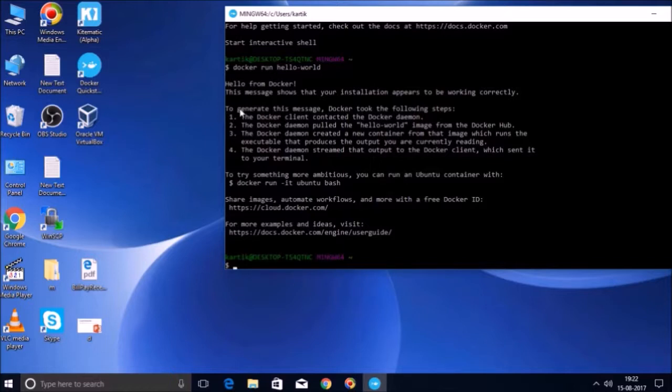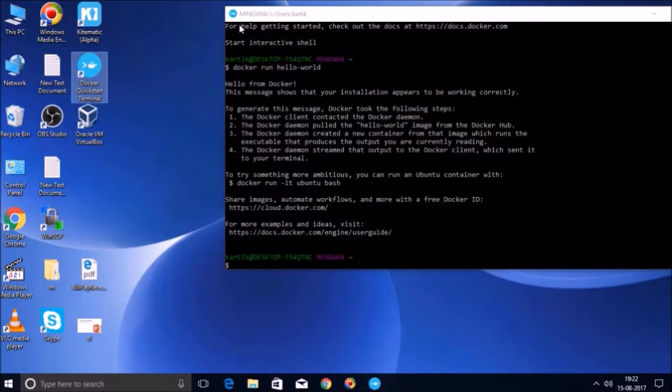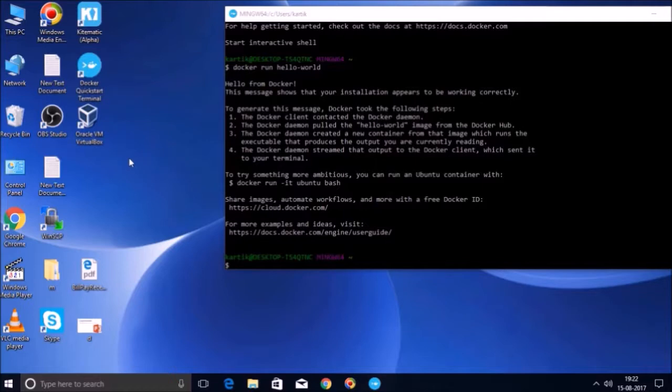If you would have noticed friends in the last session, when we launched this quick start terminal for the first time, it took almost two to three minutes by the Docker Toolbox to present us this terminal in a ready state, ready state in the sense where we can type our Docker commands. So let us see why it is so.